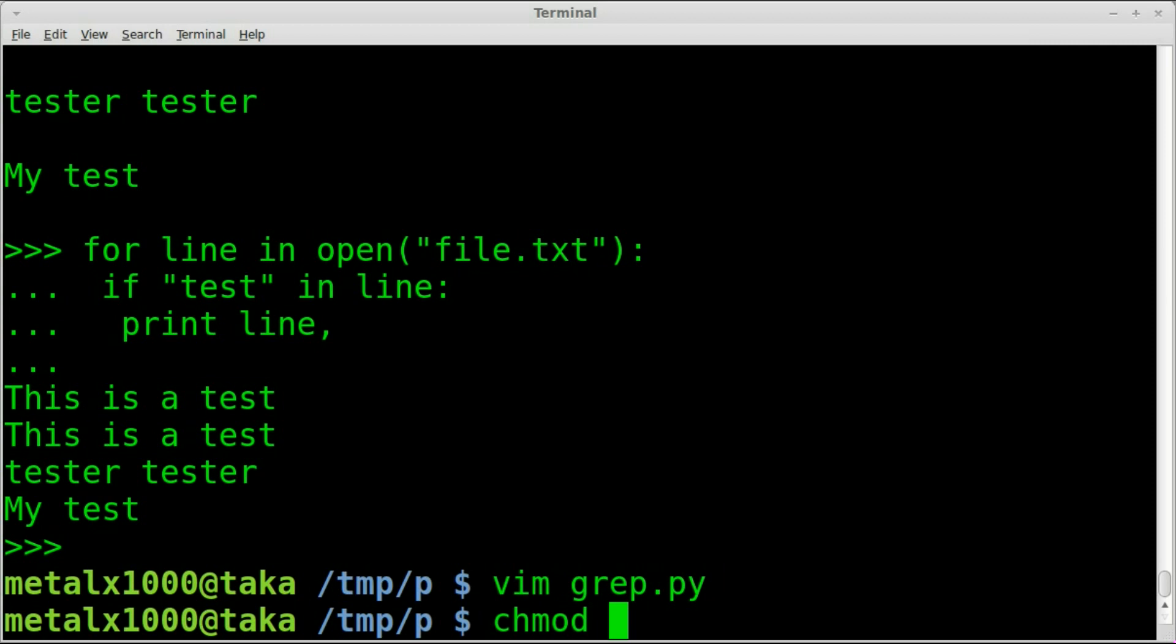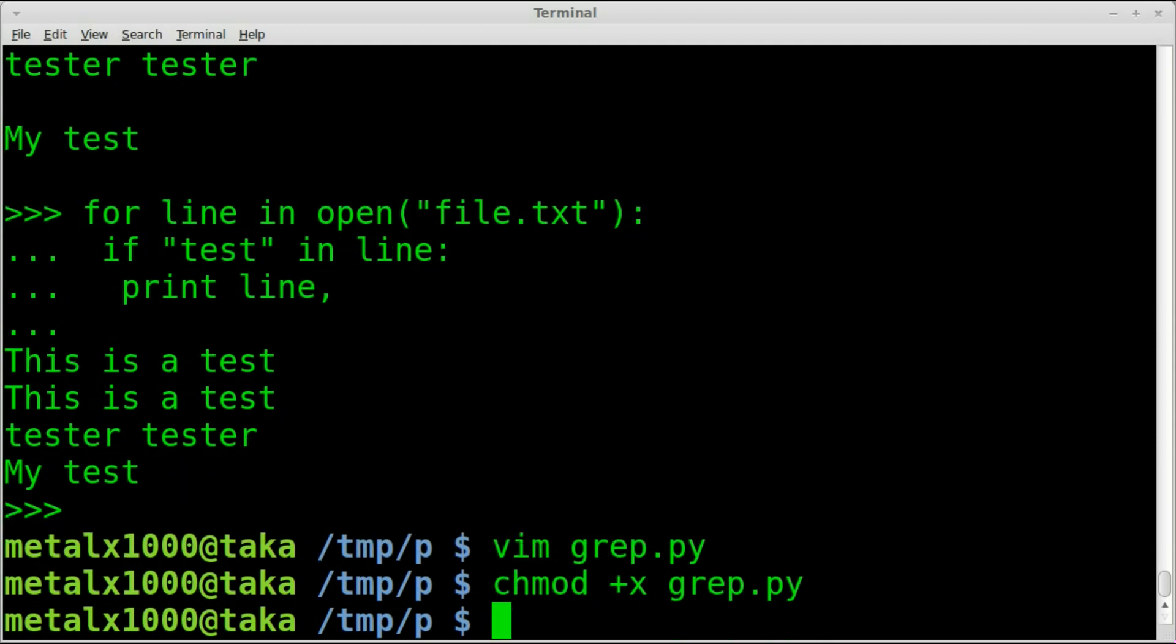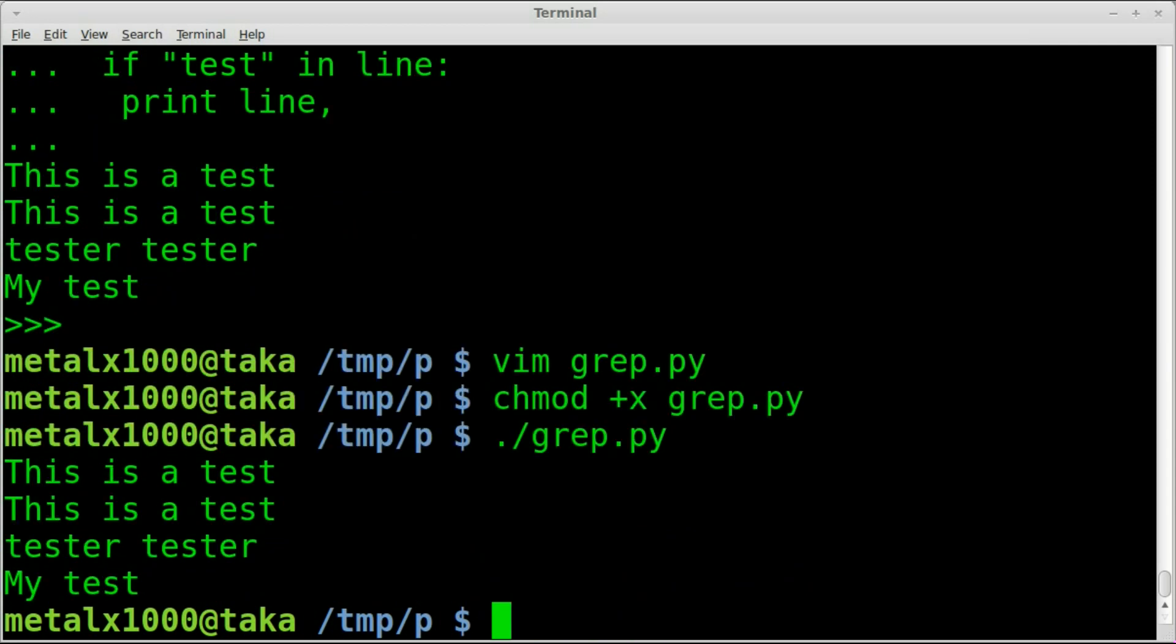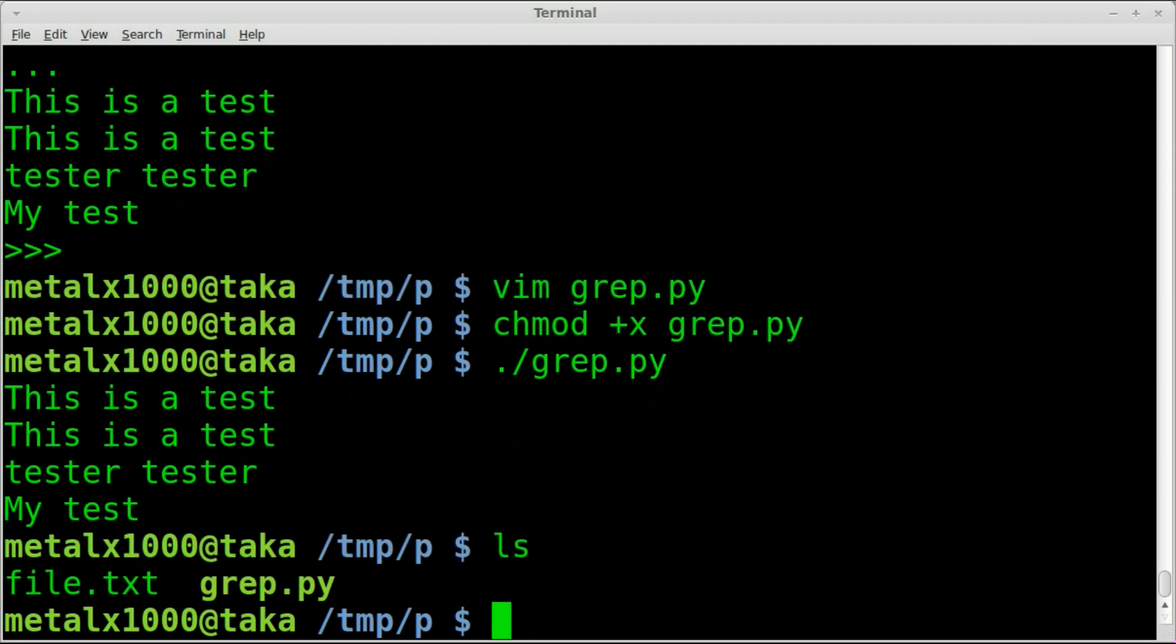I will save this. We have to make it executable using chmod +x and the name of our script. Now, if you don't make it executable, you can still run it by running python name of the script, but this is where our shebang line comes in handy. Once you have that shebang line and you make it executable, you can dot slash the name of the script, hit enter, and there we go. We just grep, or search through that file called file.txt right there, and output all the lines.